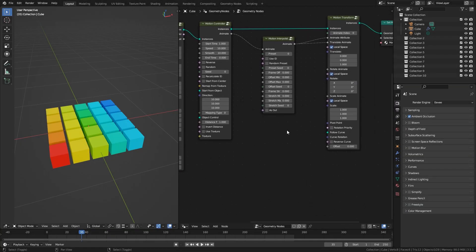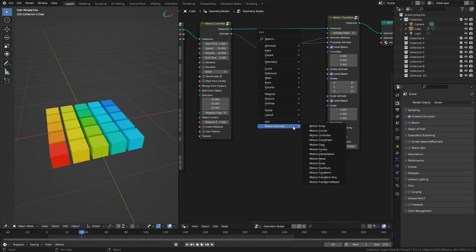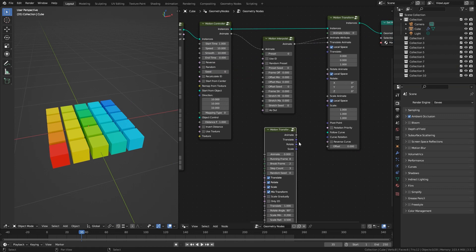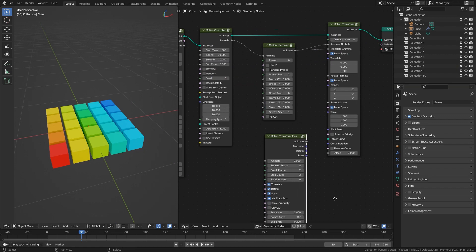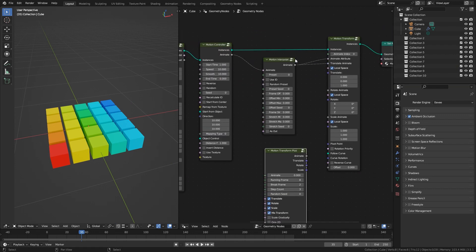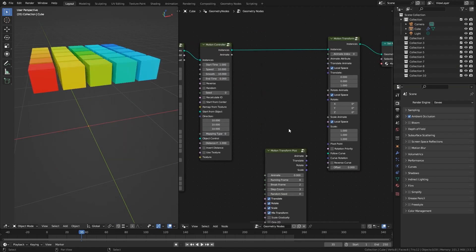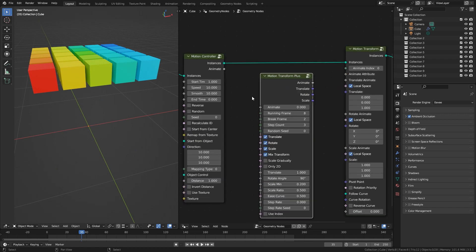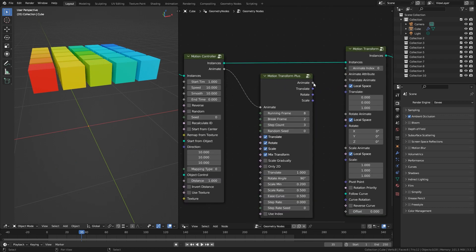In the latest version 0.5.1, you can use Motion Transform Plus to make step-by-step random transformation animations. You don't need the Motion Interpolation Node in this pipeline. It is very simple to use — just connect the corresponding port with Motion Transform.